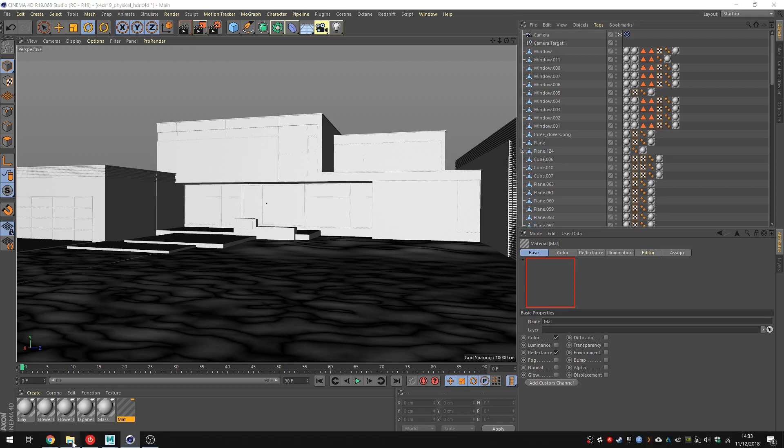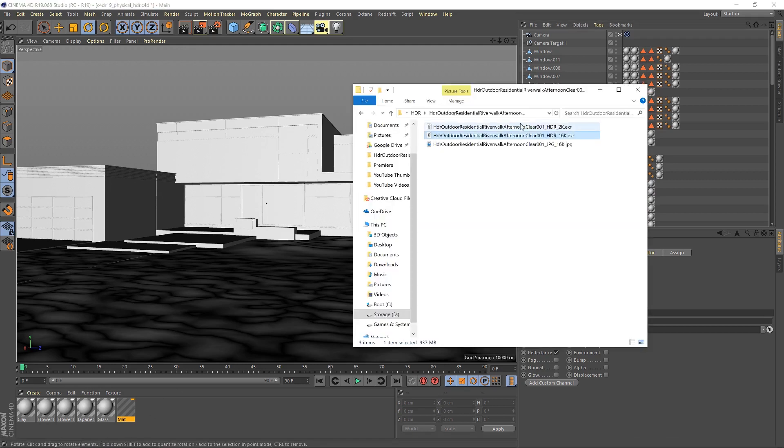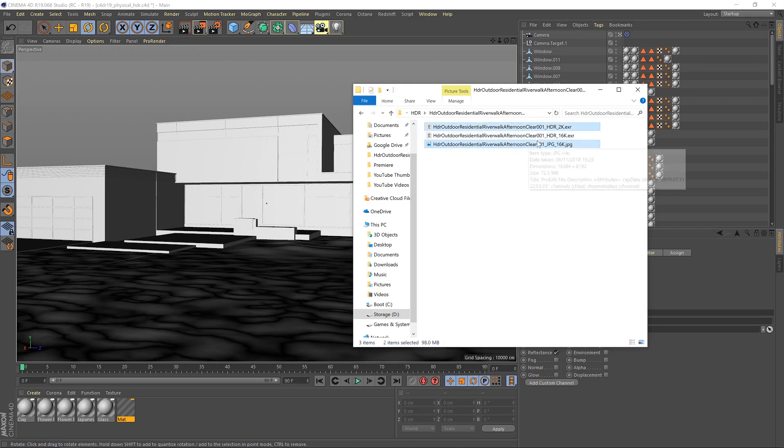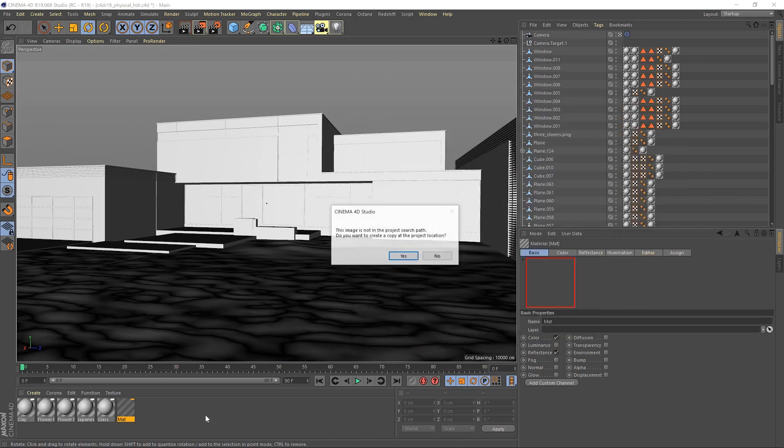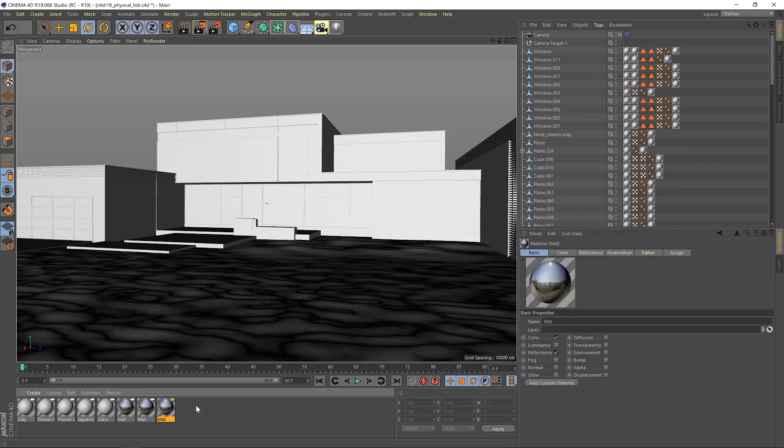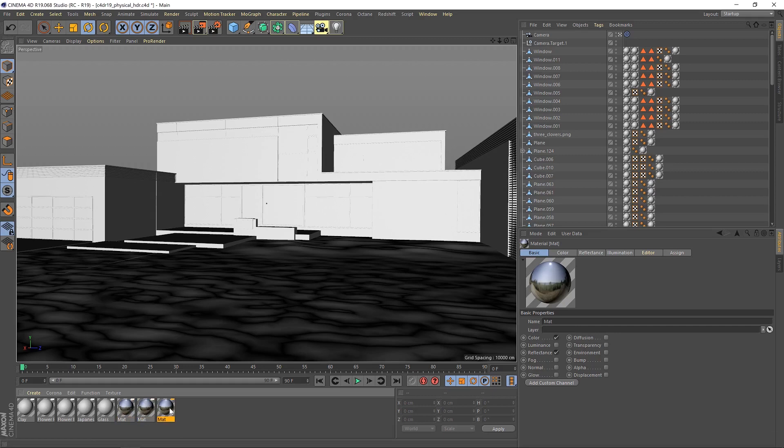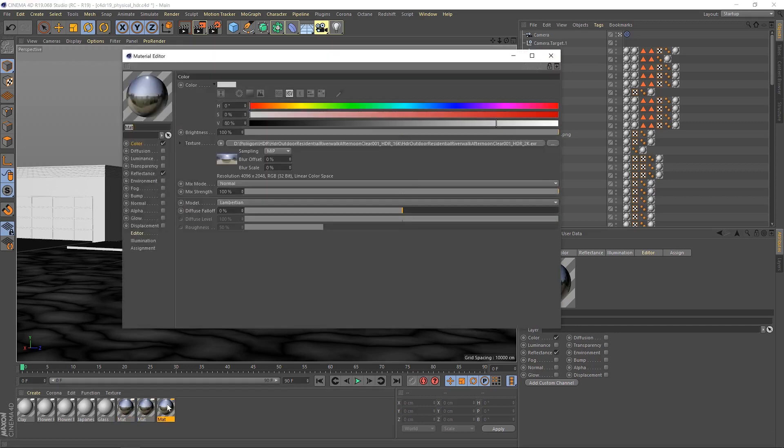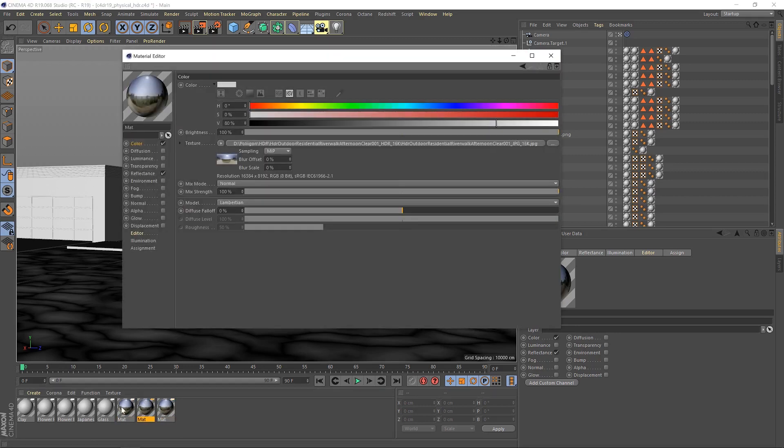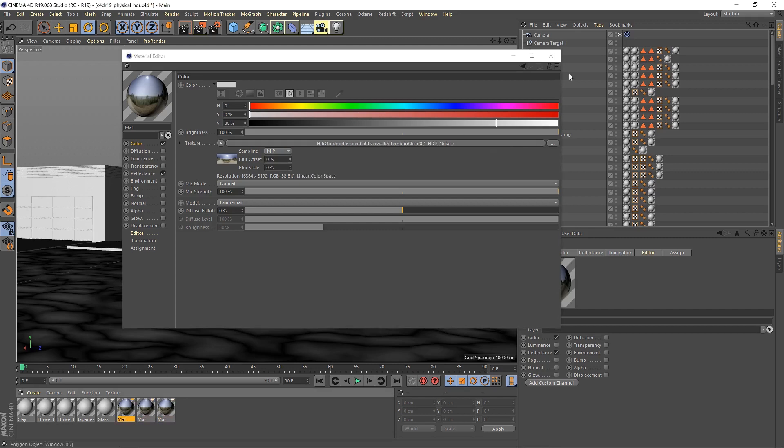With that in place, I'm also going to grab the 2k and the 16k JPEG and drag those in as well. Once they're all loaded up and we've got our previews there, just for keeping track of things, that's the 16k EXR, that's the 2k EXR and that is the JPEG.